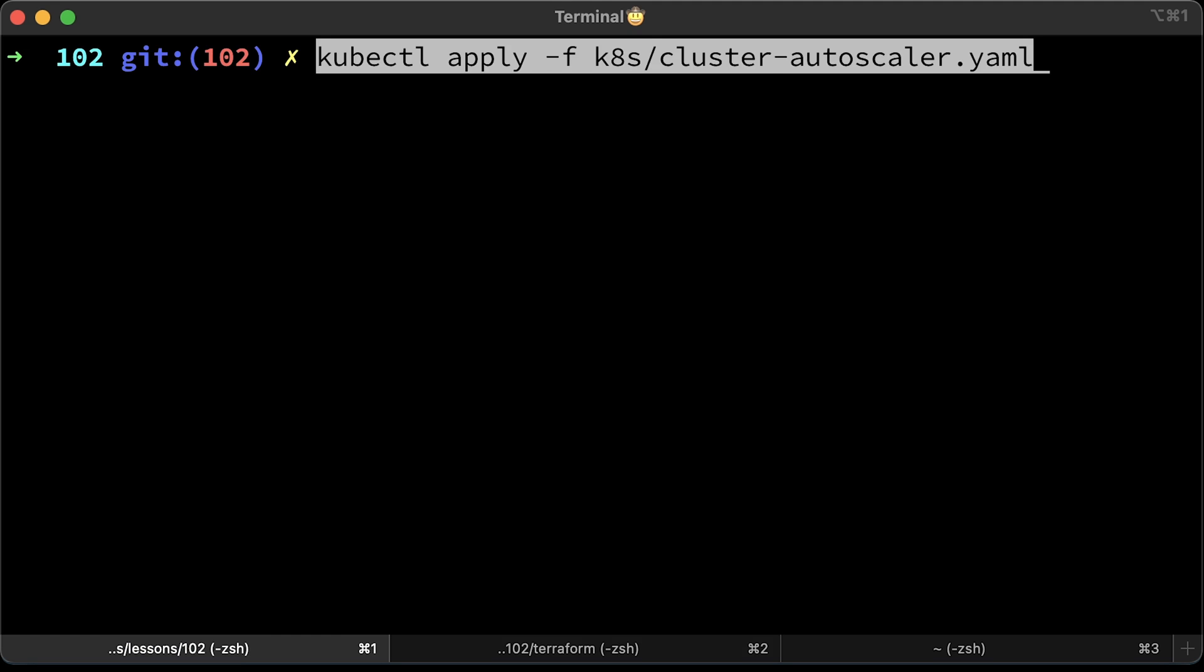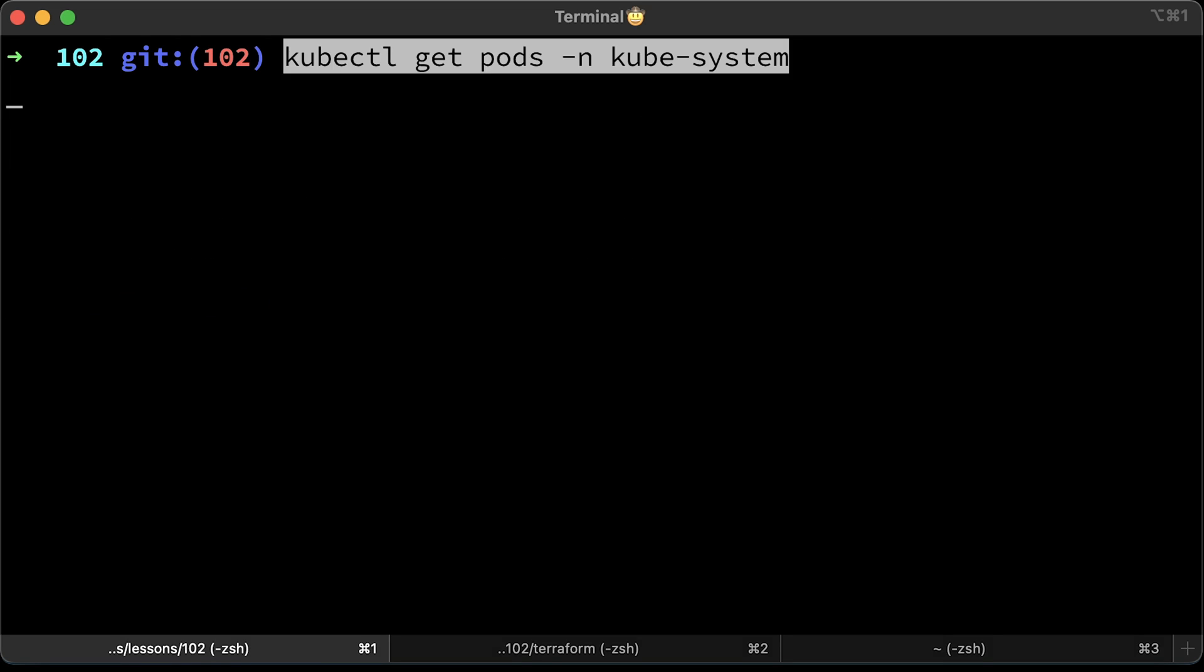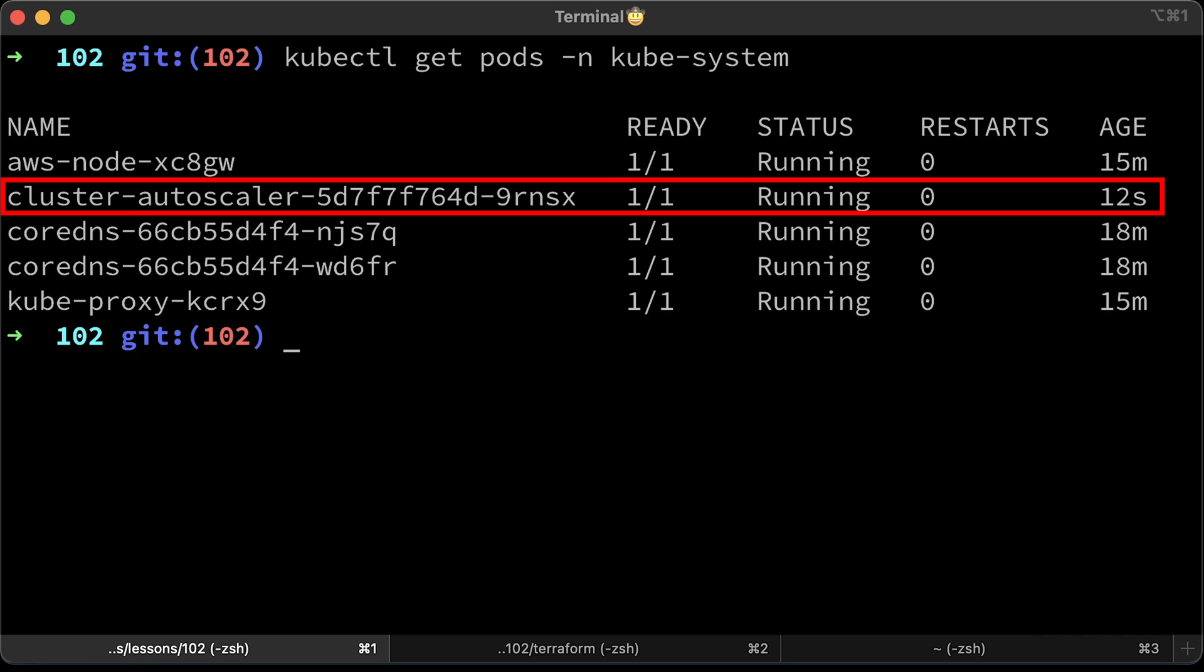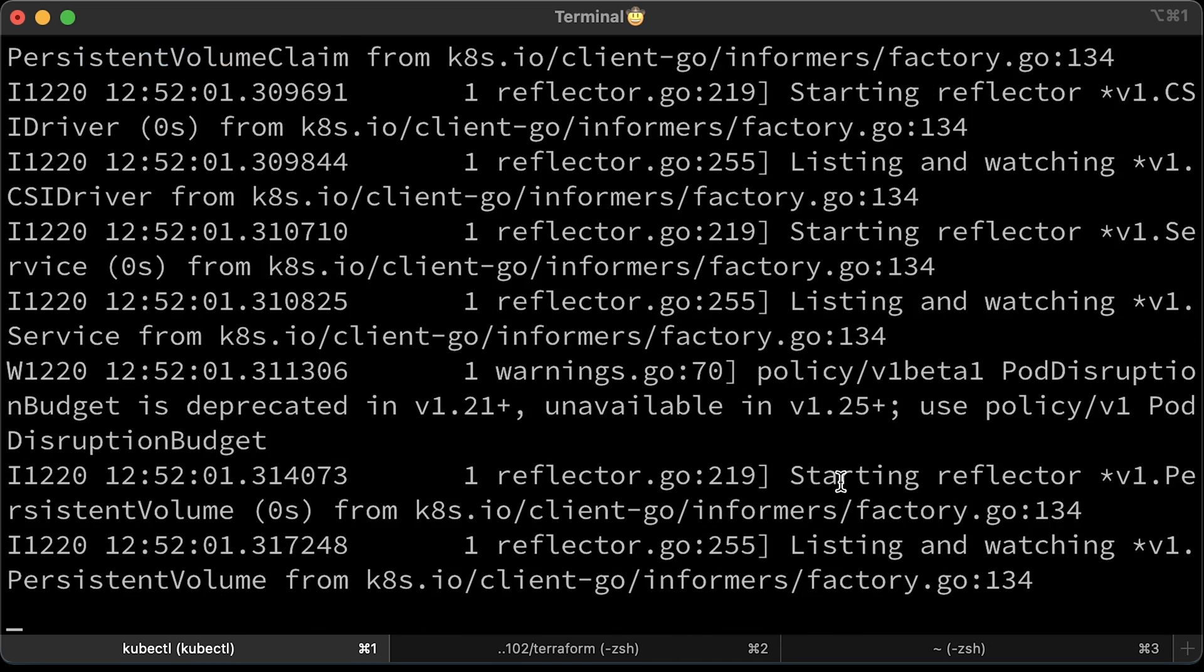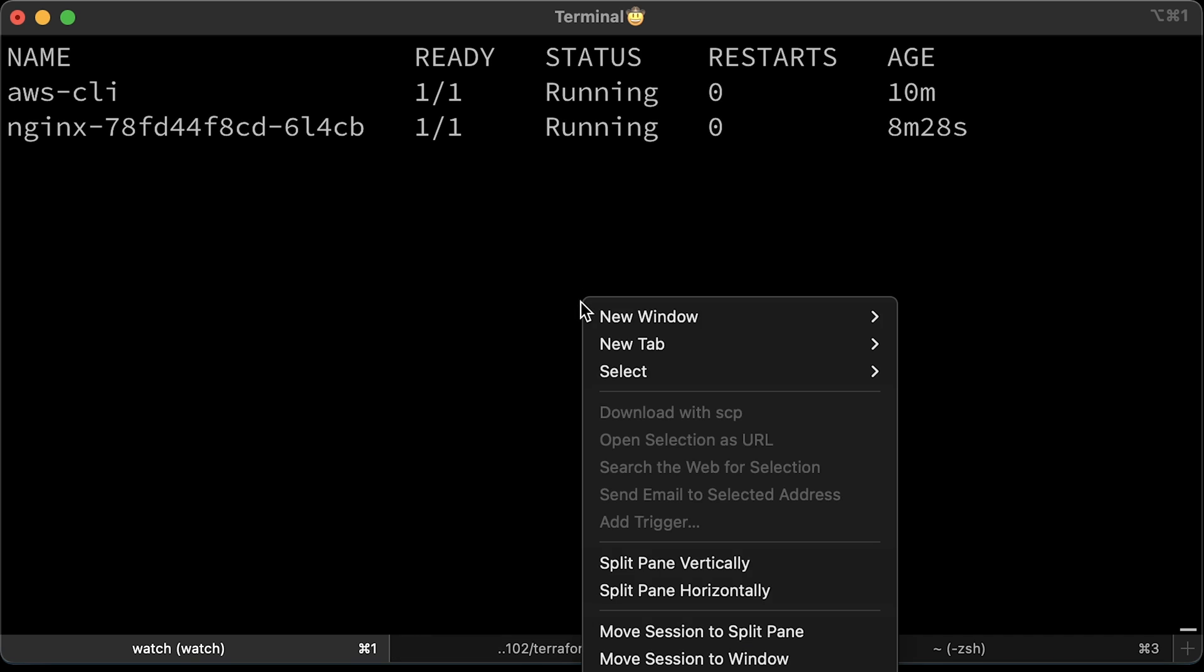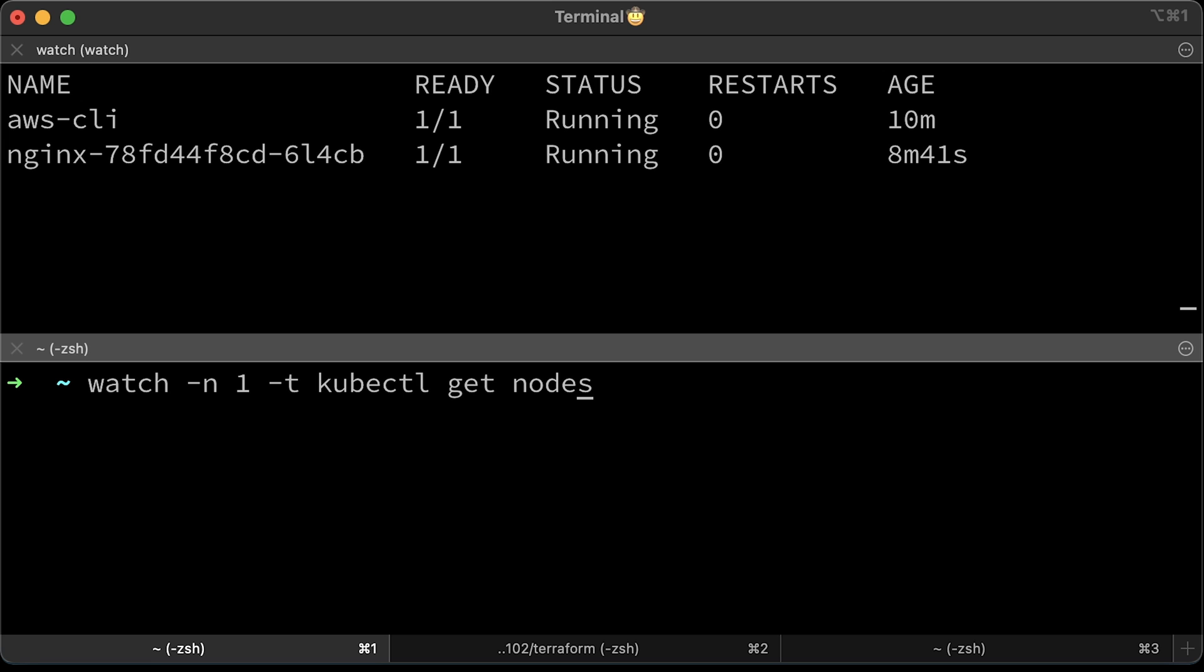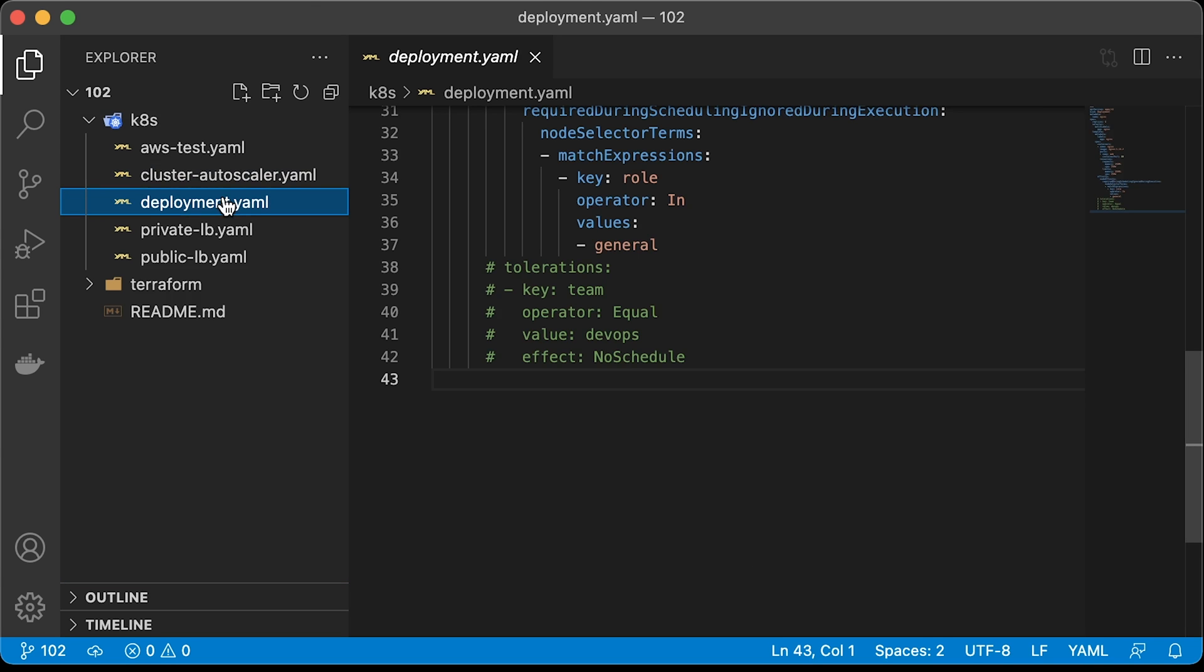Let's deploy autoscaler. The pod is running in kubesystem namespace. Always check logs for any errors, especially access issues. It looks like we don't have any errors here. For the last demo, let's split the screen and run kubectl get pods in the top window. And in the bottom, run kubectl get nodes.